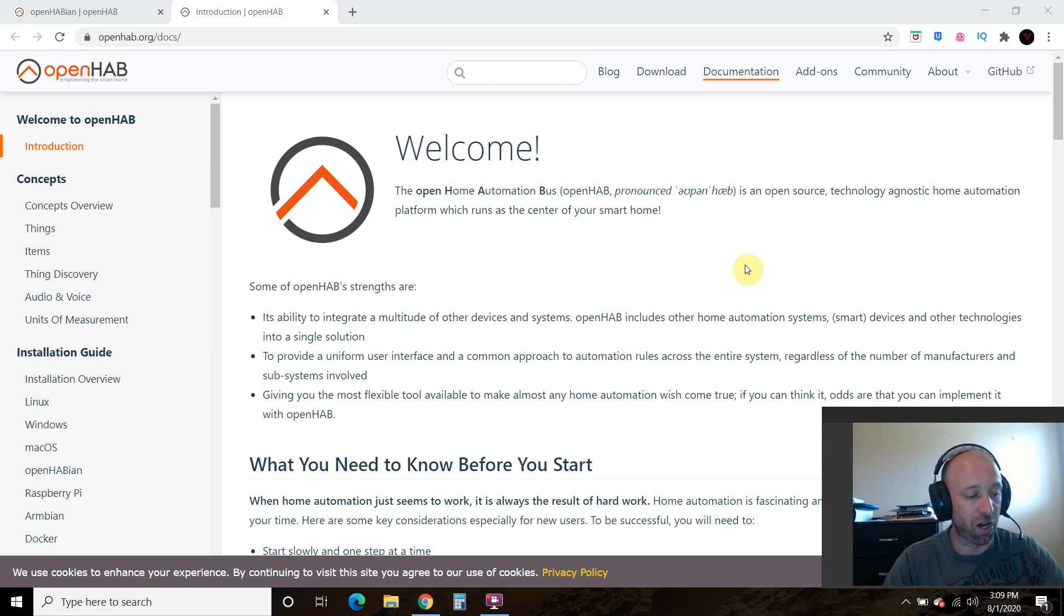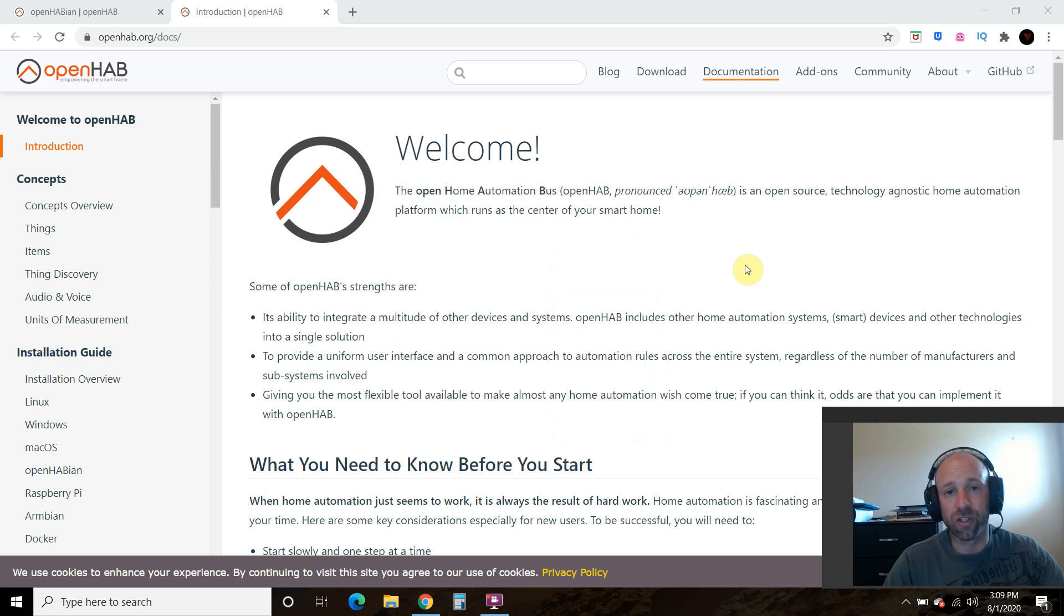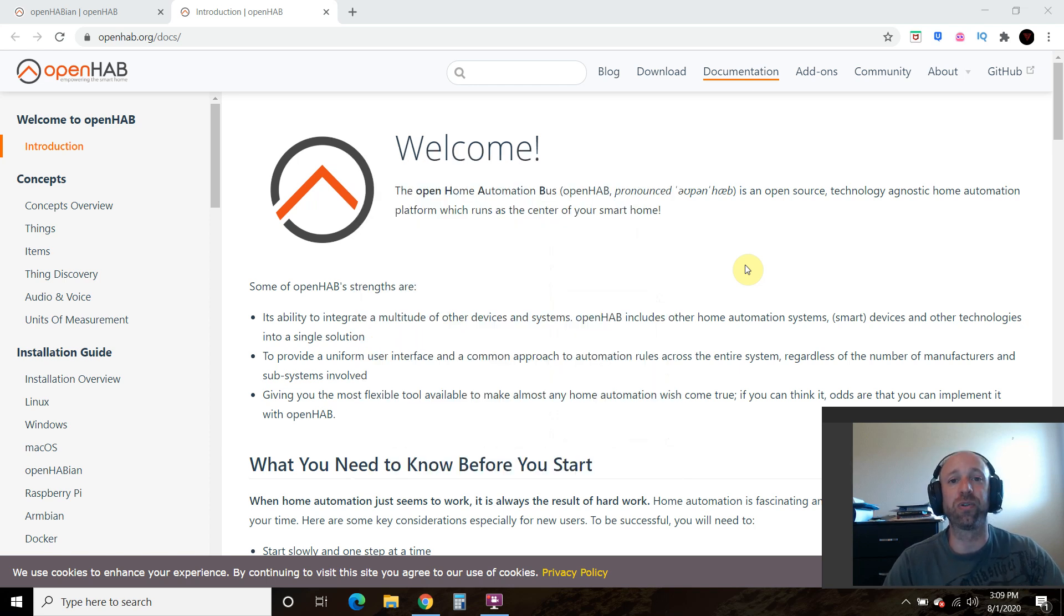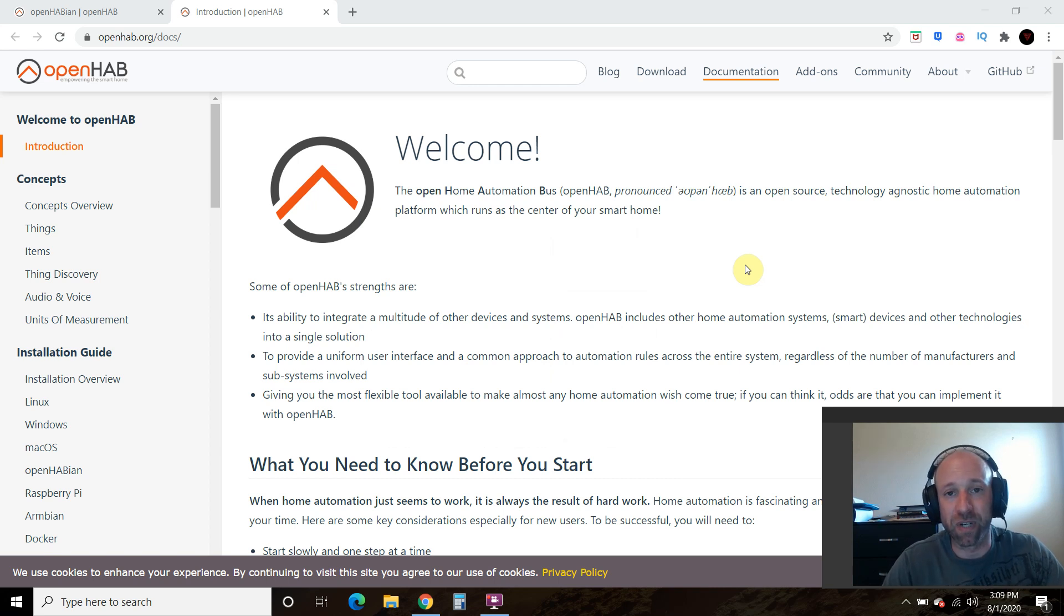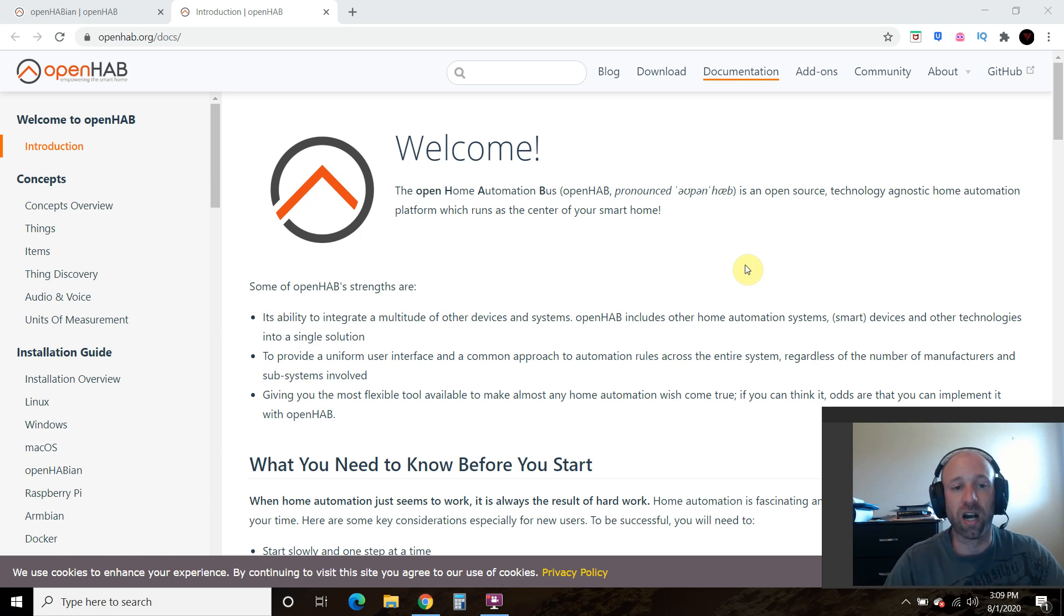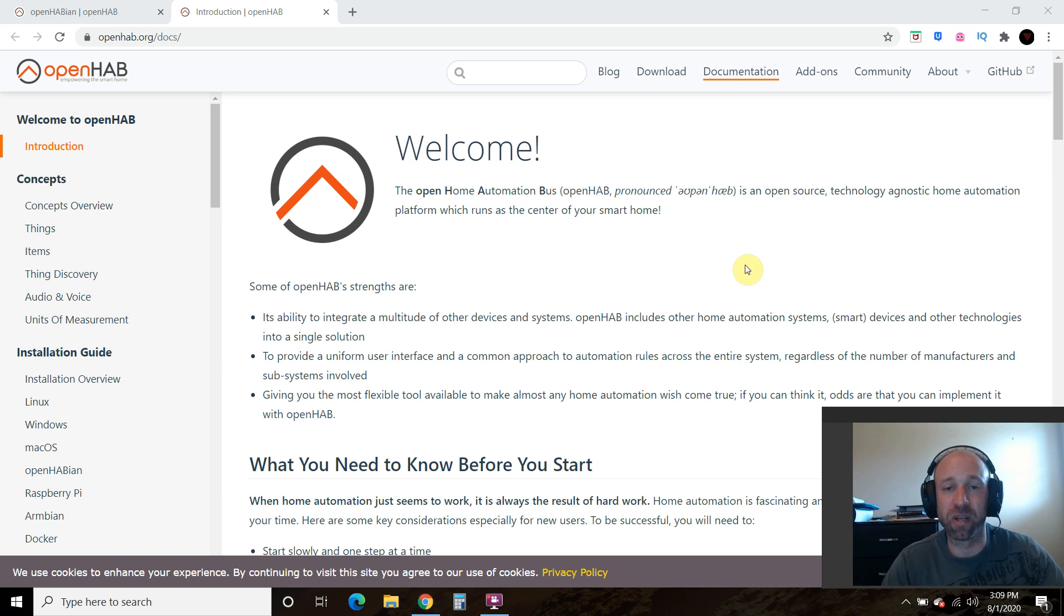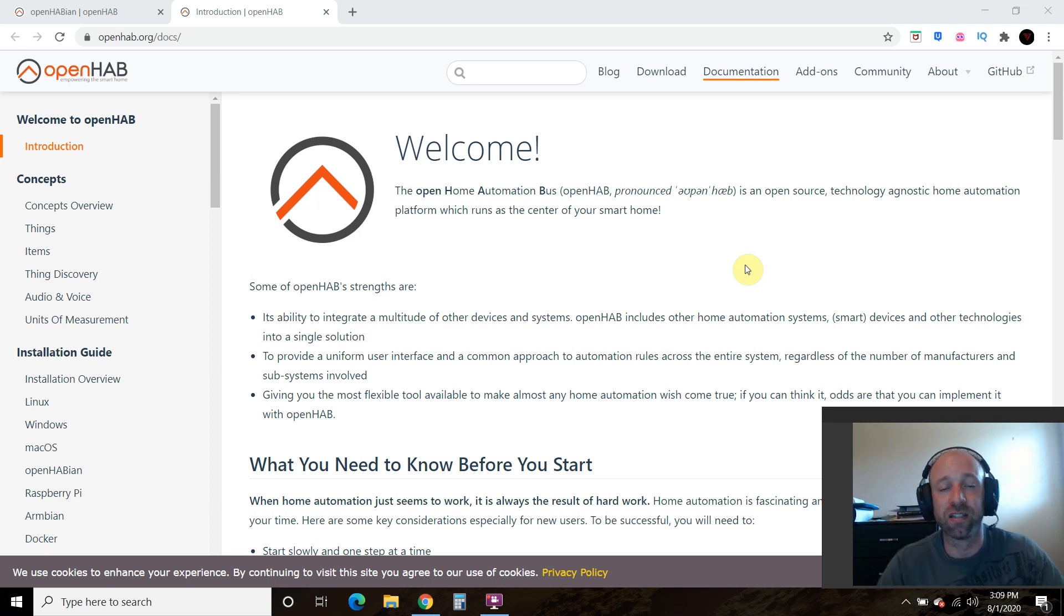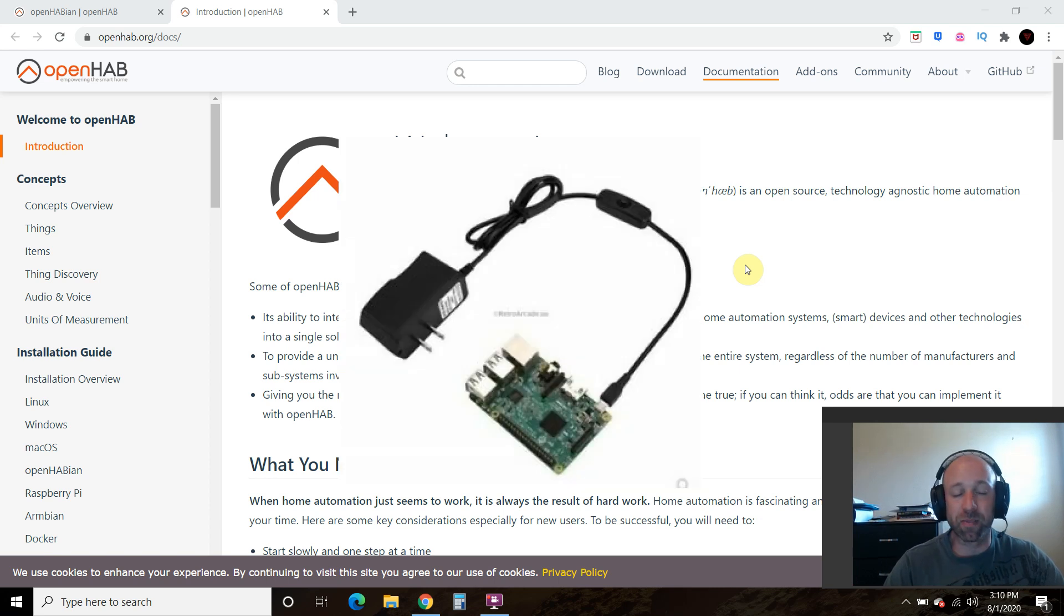So to follow along, you're going to need a micro SD card. You'll need 16 to 32 gigabit. If it's larger than 32 gig, then the Raspberry Pi can't read it. And so you have to have 32 gig or below. And then OpenHAB to install the software called OpenHABian, which is kind of a spinoff of the Raspbian, which is the normal operating system of the Raspberry Pi.